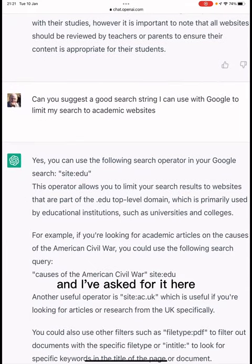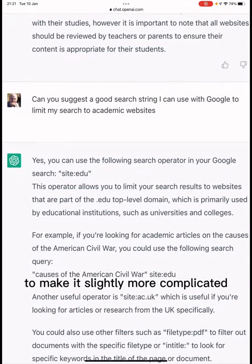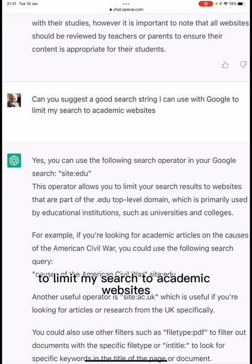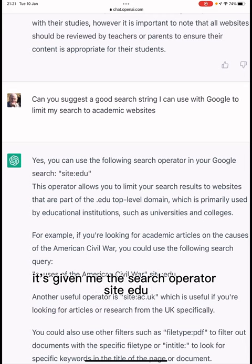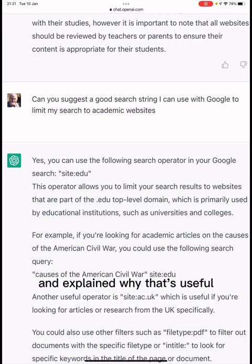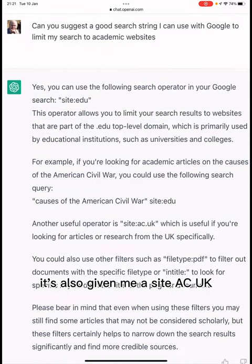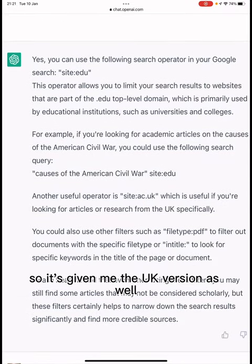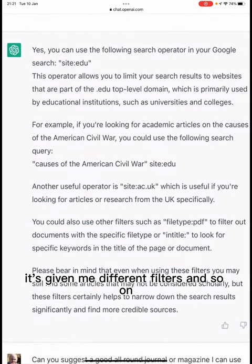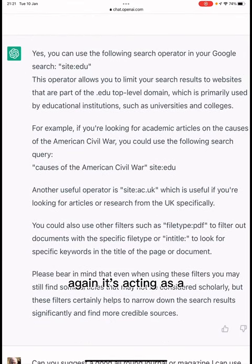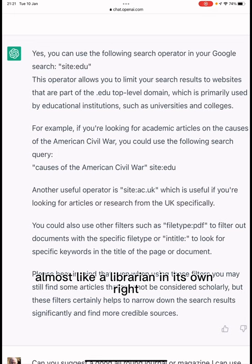If I decide I want to do some searching myself, I can ask ChatGPT for a good search string to use with Google. I've asked it to limit my search to academic websites. It's done exactly what I'd expect — it's given me the search operator site:edu and explained why that's useful, and also given me site:ac.uk for the UK version, along with different filters.